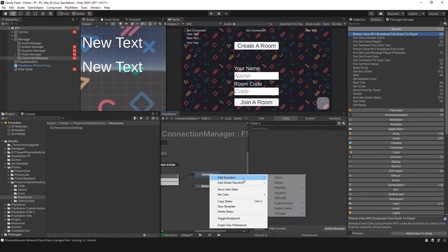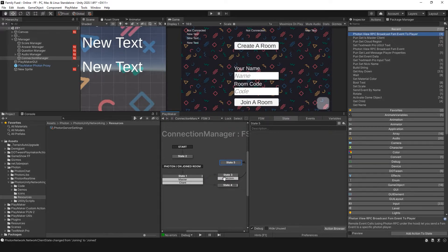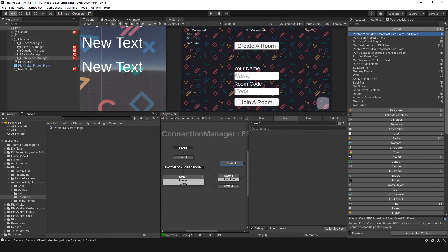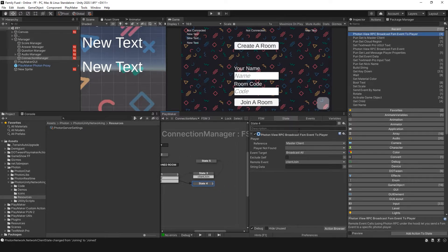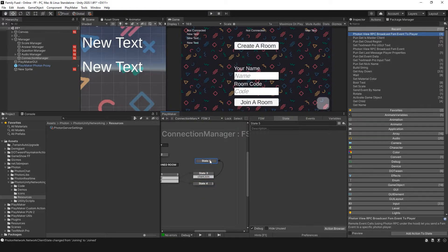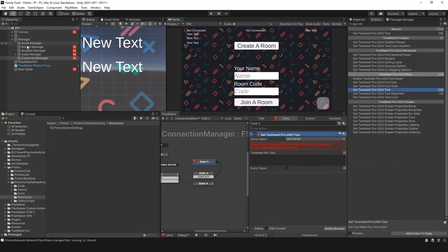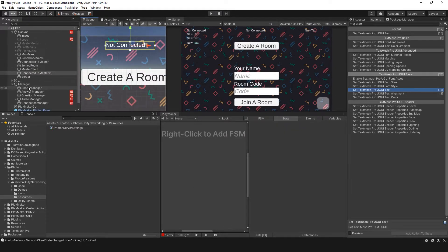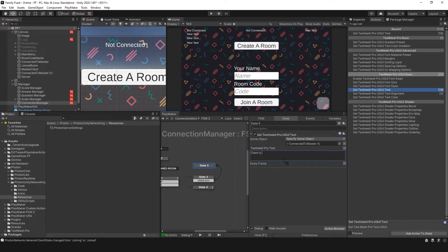On this state — State Three — I'm going to add a global transition for Client Join and send this to a new state. Basically, if the player that joined a room is now a client, it's going to go to this state. And as soon as it does, it sends an event to the master saying Client Join. To show this visually, I'll add a UGUI Set Text action and set the text to 'client is connected.'